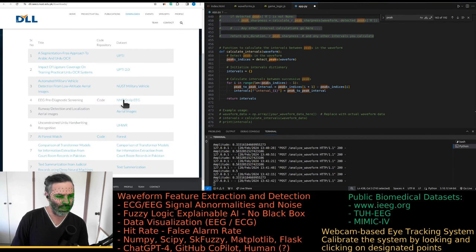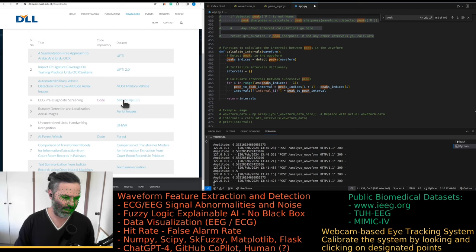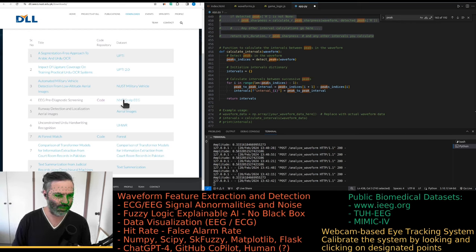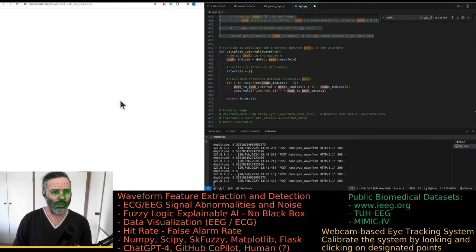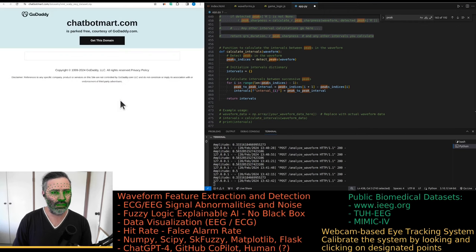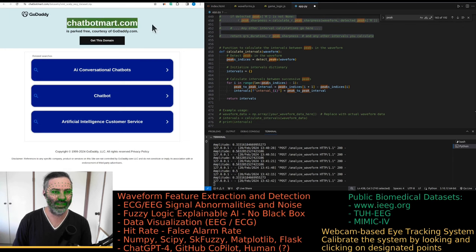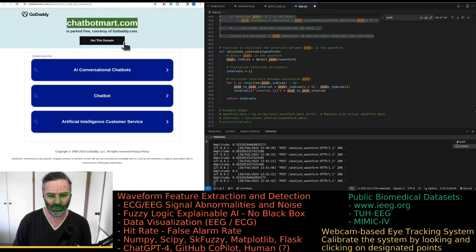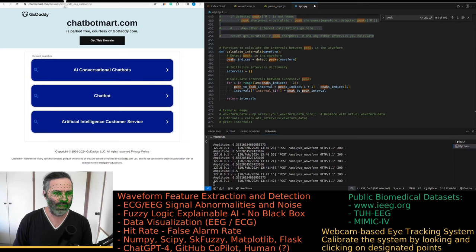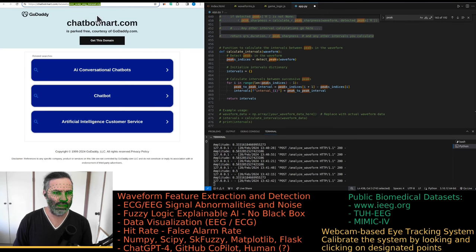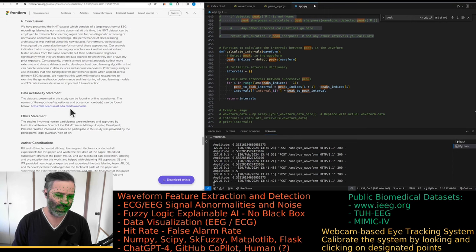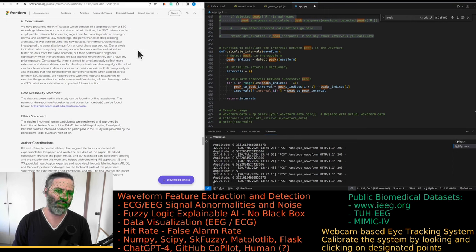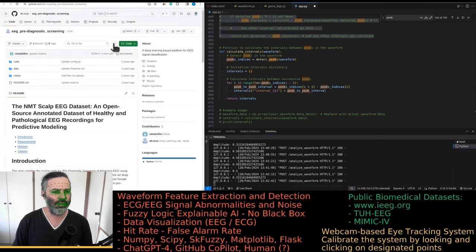And then you have this zip file sitting on this chatbotmart.com. And when you open this one, it goes to GoDaddy. You can buy chatbotmart.com. And obviously the data is not available. So that zip file when linking from the paper is nowhere to be found.